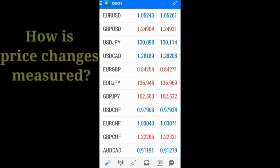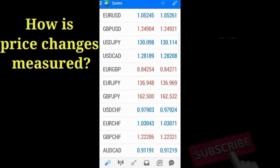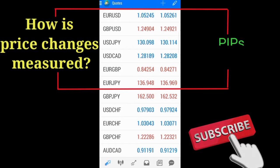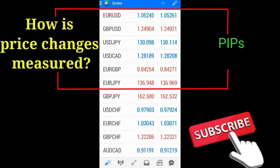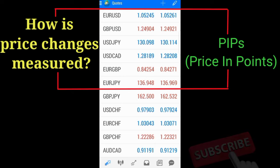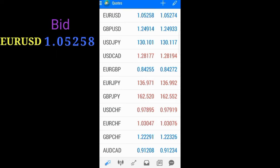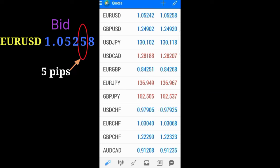The next question is: how do you measure these changes? It is measured in pips. A pip is a unit of measurement that expresses the change in value between two currencies. A unit pip is the fourth decimal place.